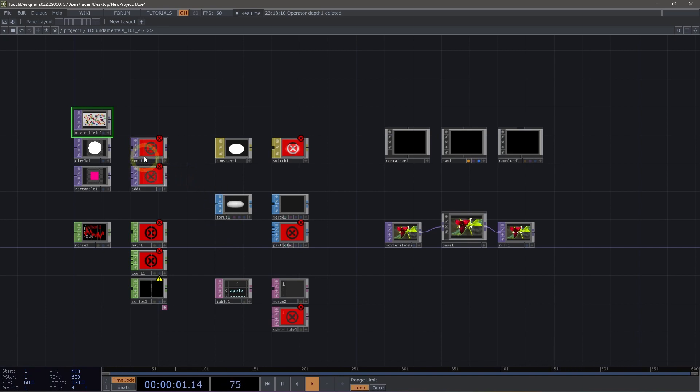Here in our network, we have a collection of tops, chops, mats, sops, dats, and components.